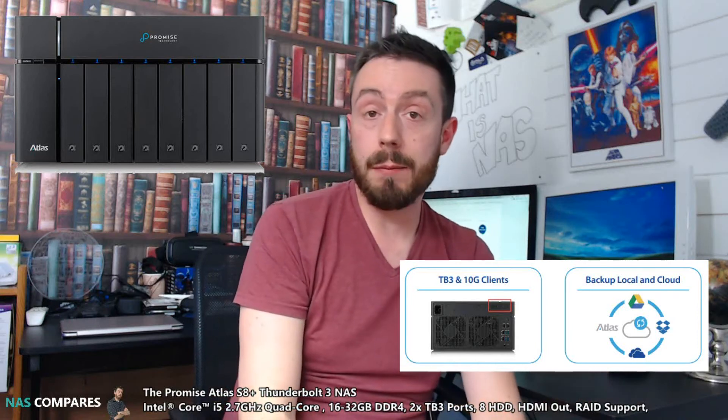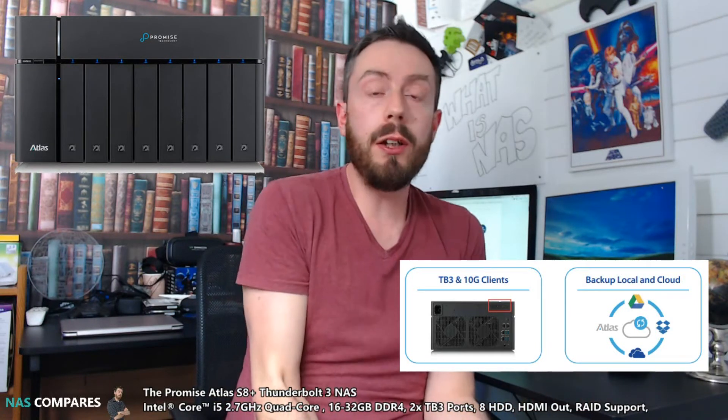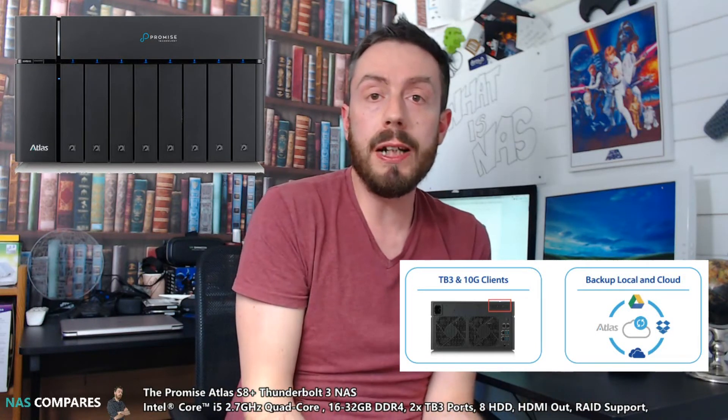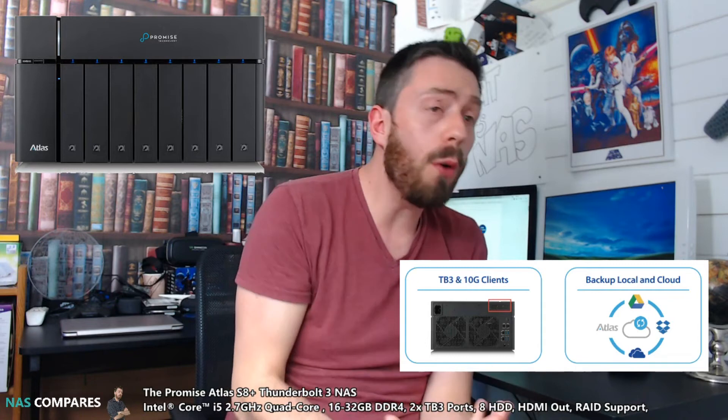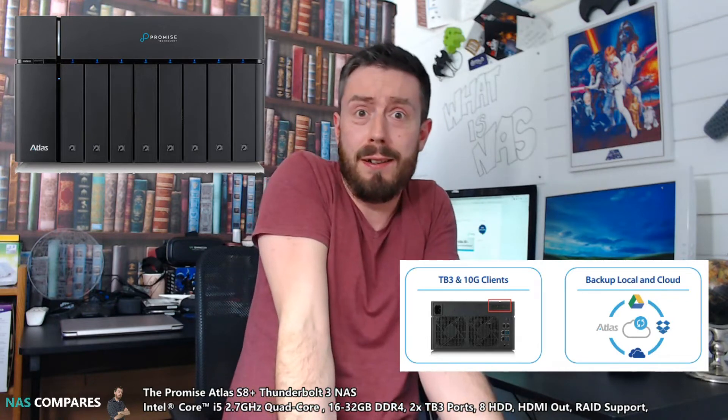Hello and welcome back to NAS Comparison. Today I want to talk about a brand new Thunderbolt 3 NAS, but this time not from QNAP—from PROMISE!